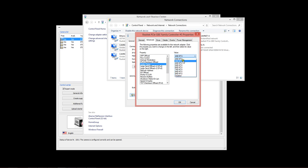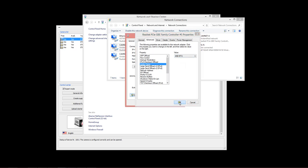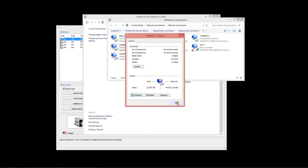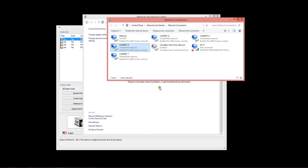If it does support jumbo frames, set it to 4KB or something close to that. They might not say 4KB on your particular adapter, so just pick whatever number you can get higher than 2, something higher than 2K.